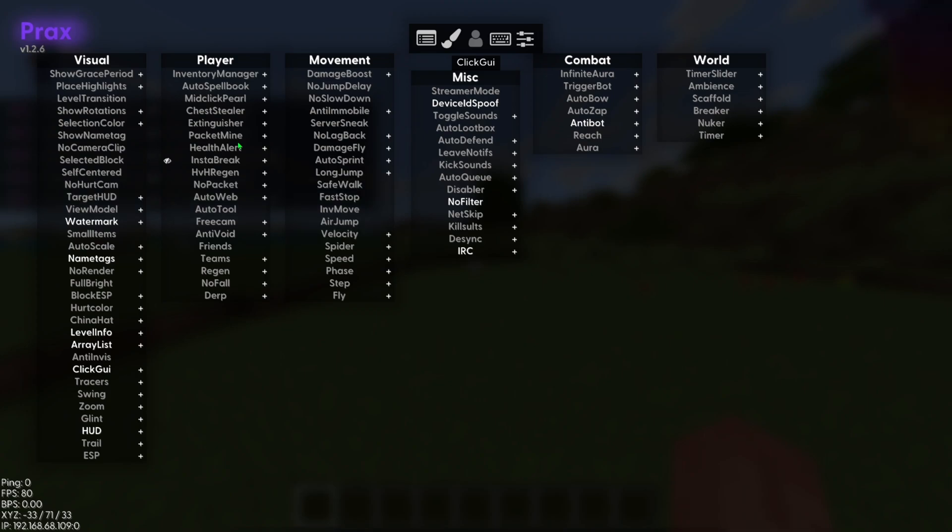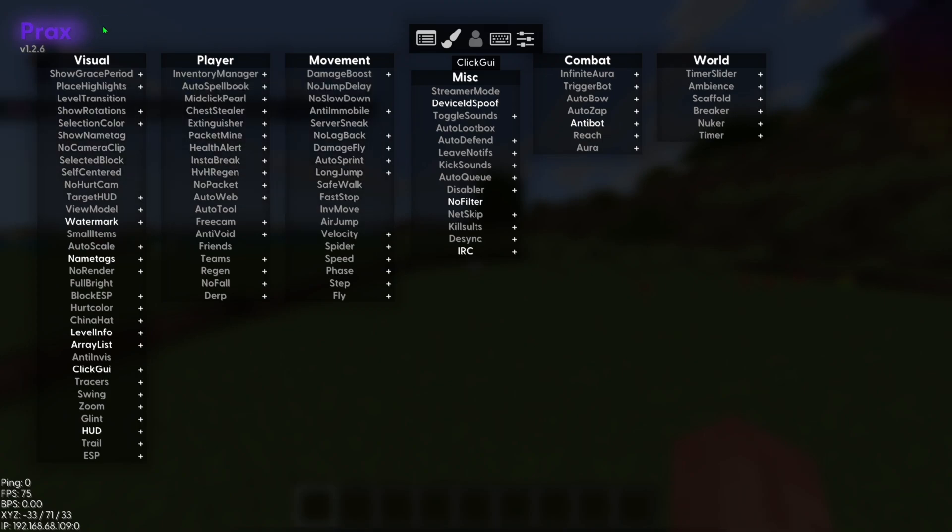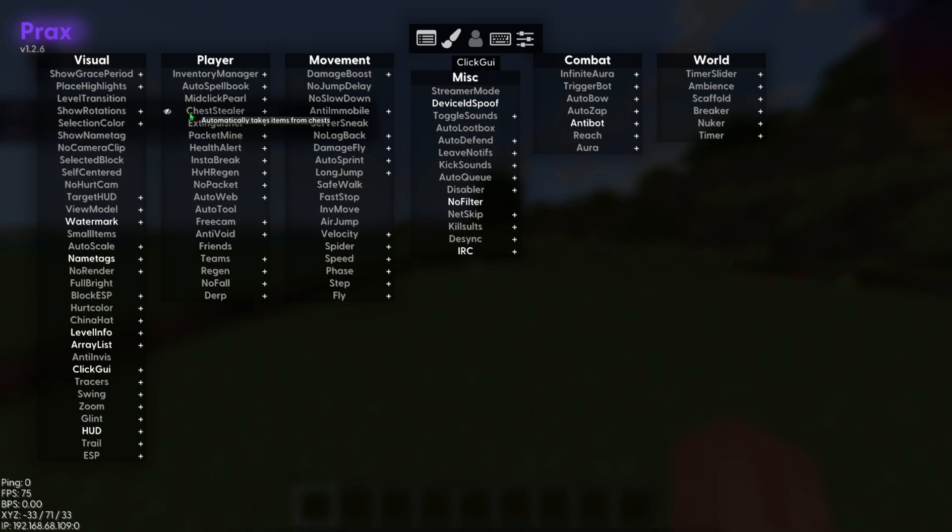What's up guys, today I'll be teaching you how to get Prax Client for Minecraft Bedrock Edition 1.21.2. Let's get into it.